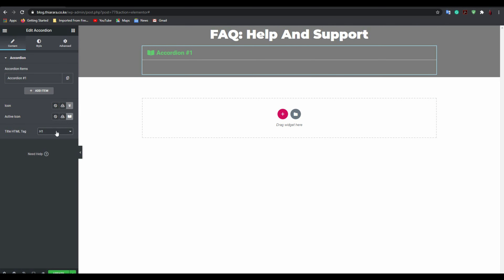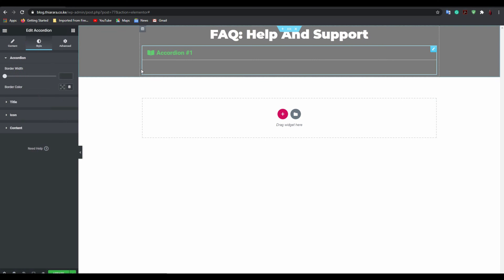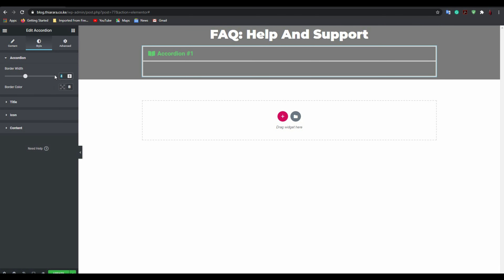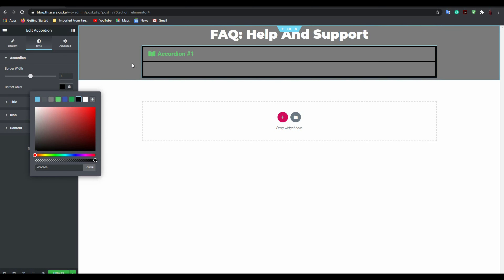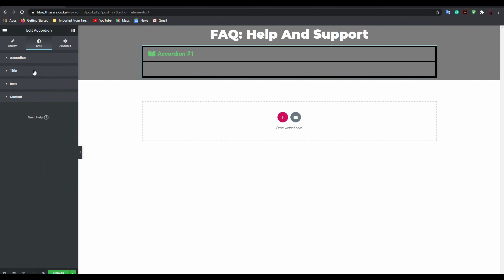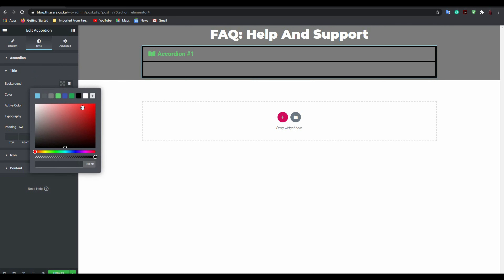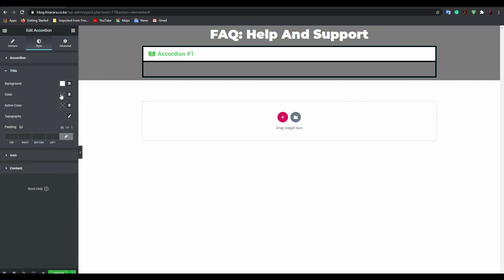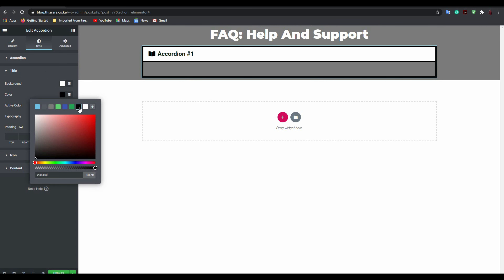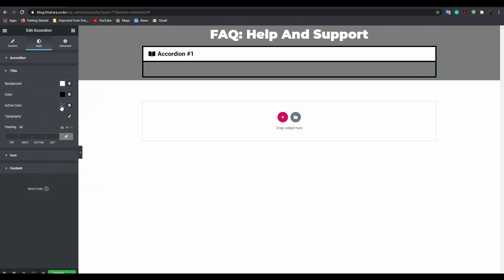Now come to the Style tab to style this section for your first question. Increase the border width — something like five — and set the color to black. It looks good. Then come to the Title section and change the background color of the title.